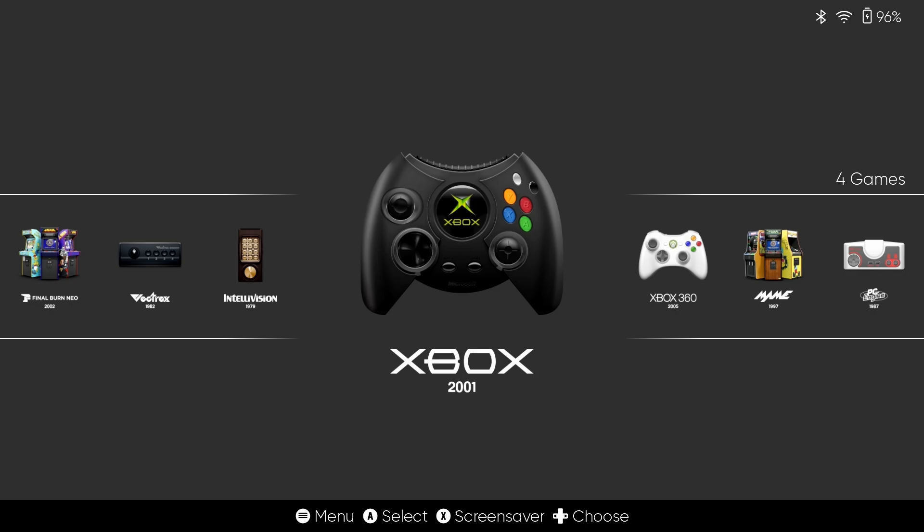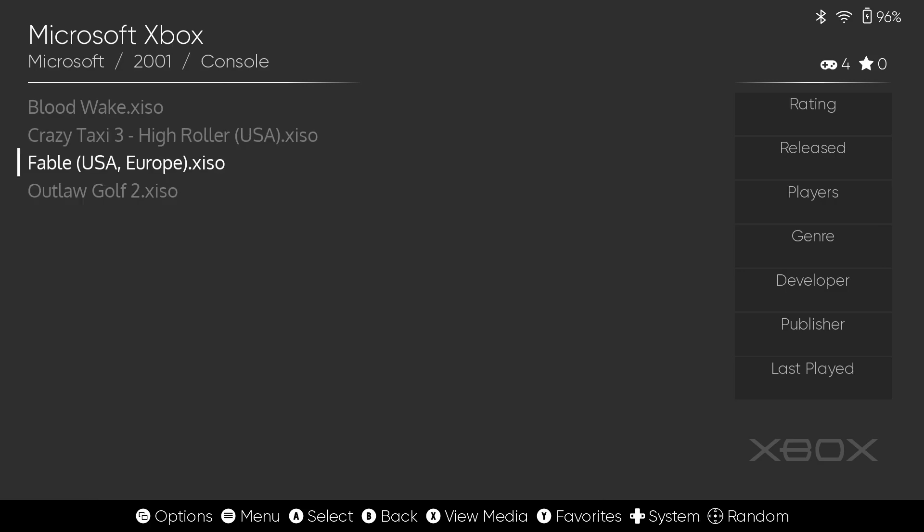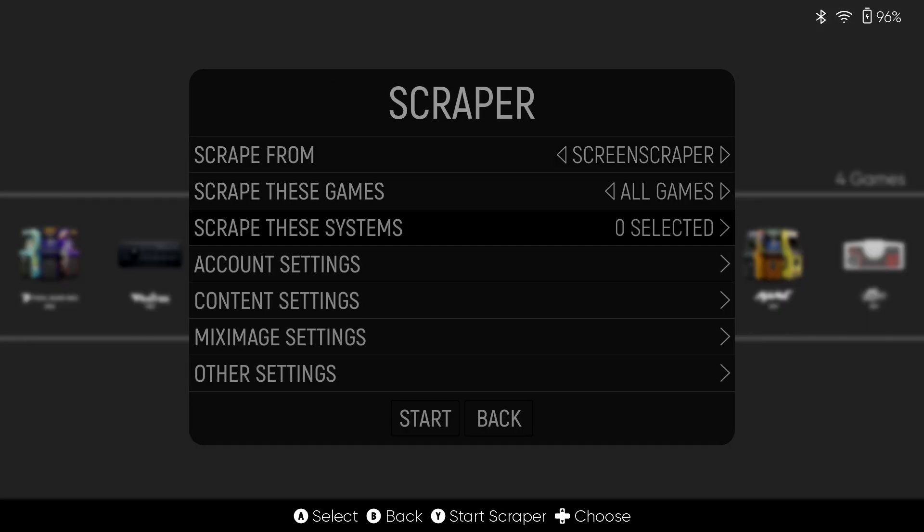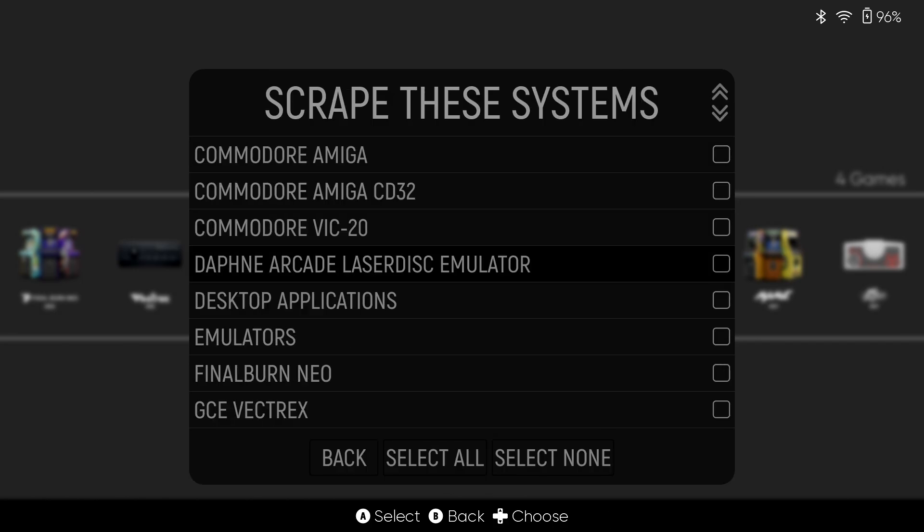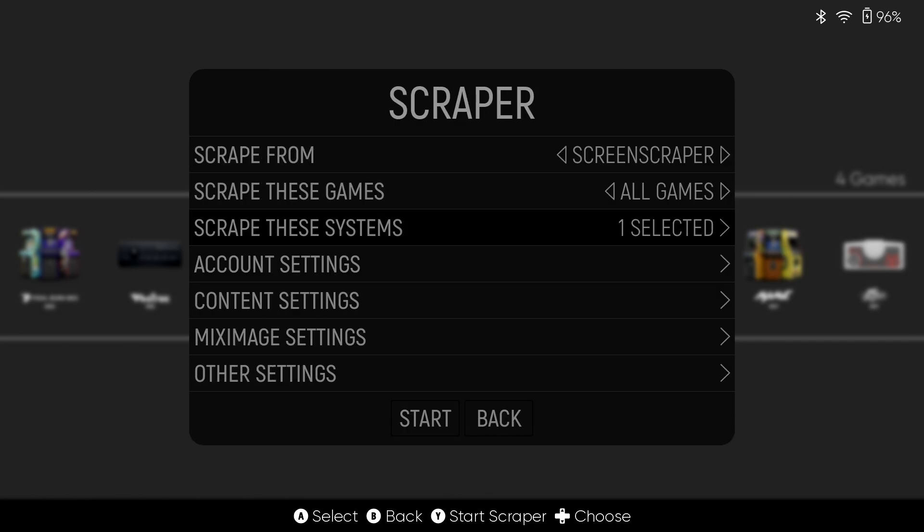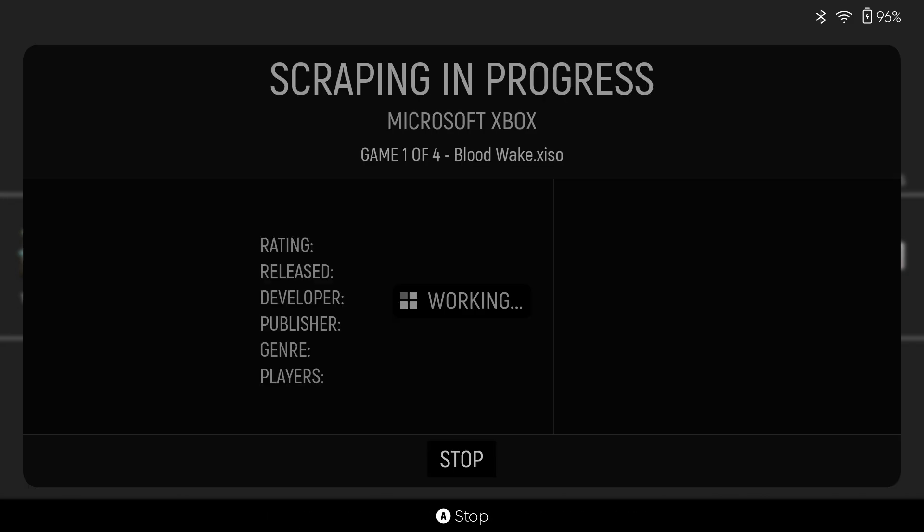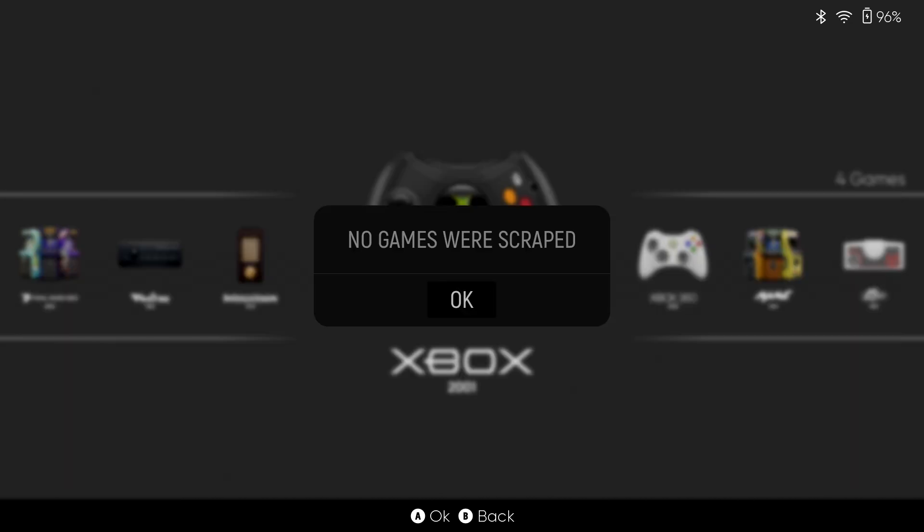So you've got your Xbox games in your Xbox folder. You're in ESDE and you would really like to scrape these and get some nice cover art and media. But unfortunately, no matter what you do, no matter how much you try, it will not scrape and you get zero games scraped.